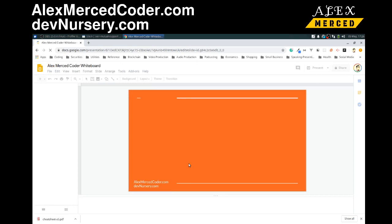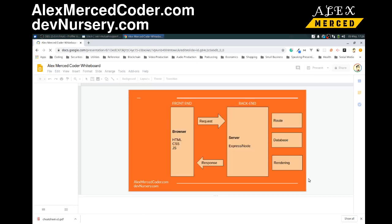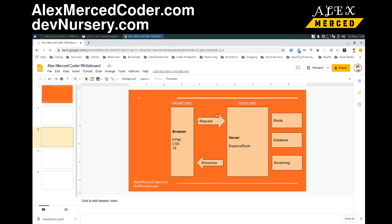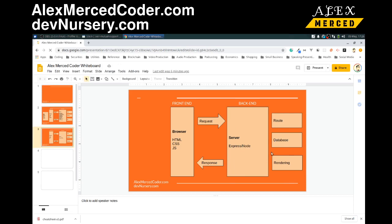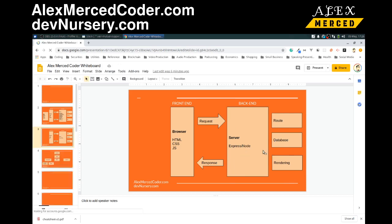This is what's called Models, Views, Controller. Your controller is usually your Express app that controls what things happen. Your models is your database — we create different models of data, and basically how your data is stored and how it looks is called the model part of Model View Controller.